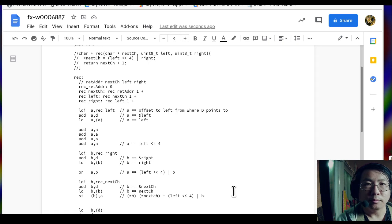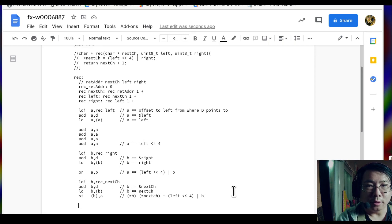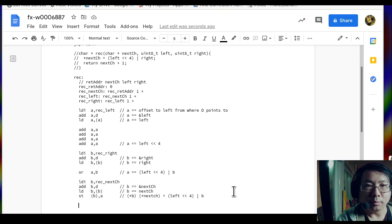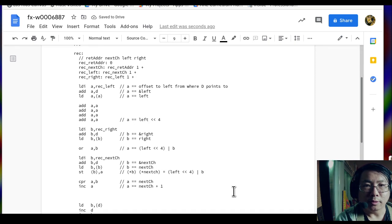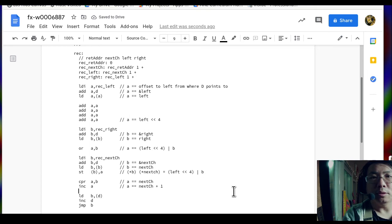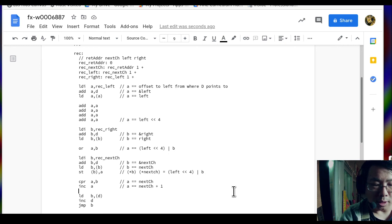For the second statement — the return value — register B still holds next_char, so we do CPR A B to put next_char into register A, then increment A so register A is next_char + 1. That specifies the return value. We already have the return sequence of instructions, so it's a good time to test in the assembler. I copy all, go to the assembler, erase column A, and paste. Everything in the RAM file looks good — no errors.